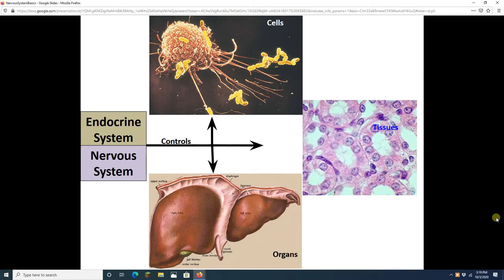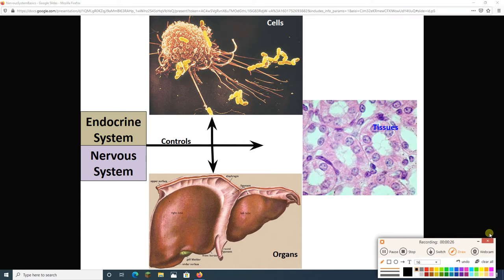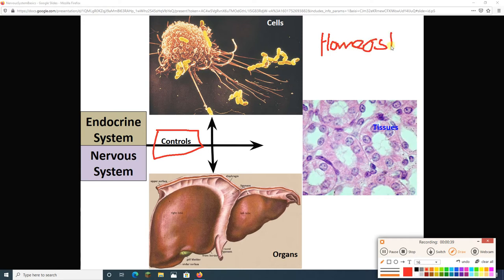Welcome to our first lecture on the nervous system. We have a brand new topic, brand new system. We are done with the integumentary system and the skeletal system. We are about to spend a whole lot of time on the nervous system. One big job of the nervous system, if you had to sum it up in a single word, is to control. The nervous system is going to control things in your body, all in the grand scheme of homeostasis.